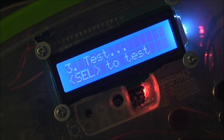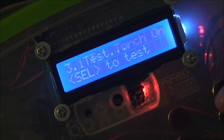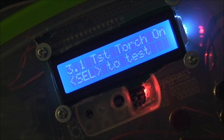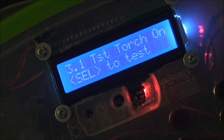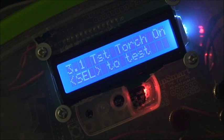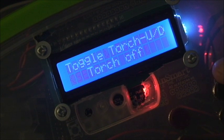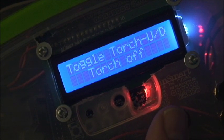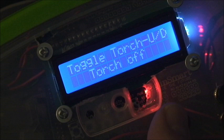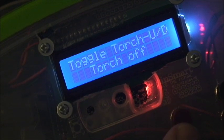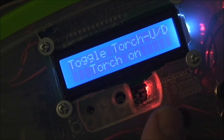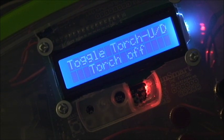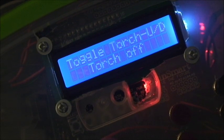There is a test menu. And what this will do is let you test the torch, test all the signals. So test torch on. If we do that, you will hear the relay click. And that allows you to trigger that output to the torch to see that that works.